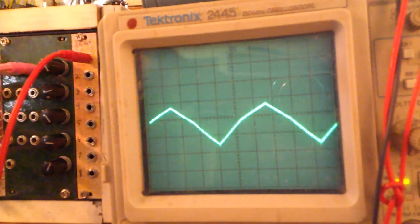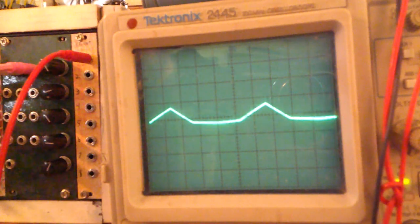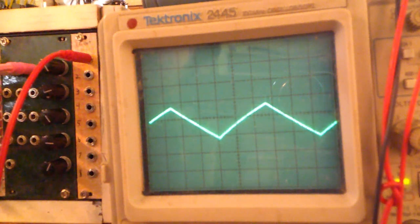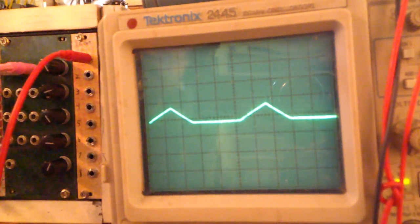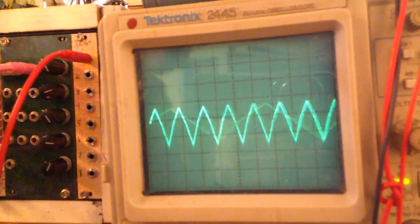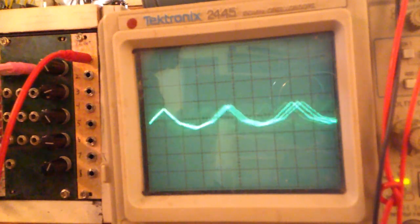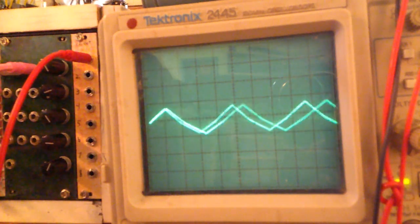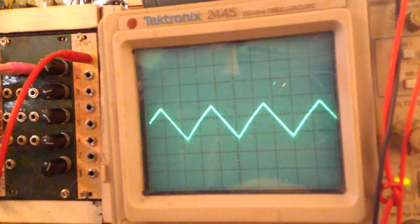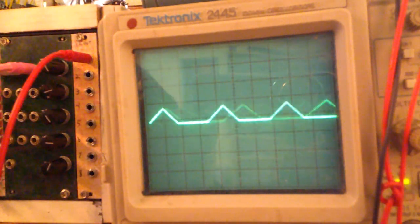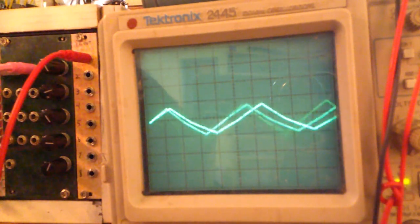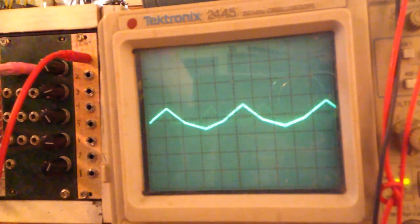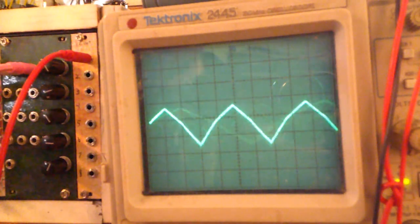I'm going to put a one volt per octave on this oscillator, so you're not just seeing a waveform, you can actually hear a more musical context.